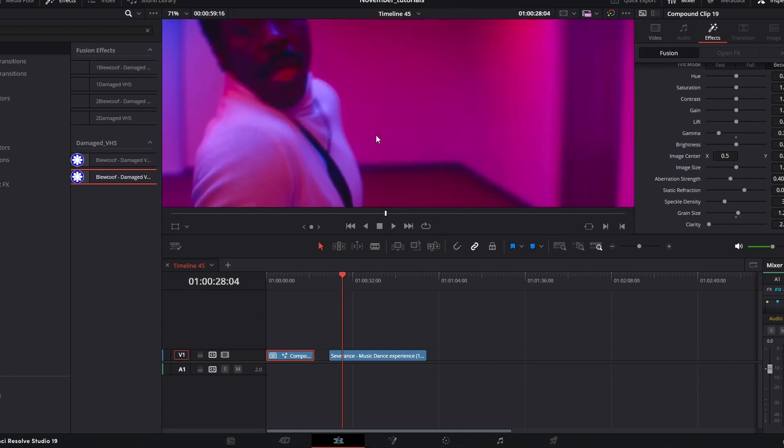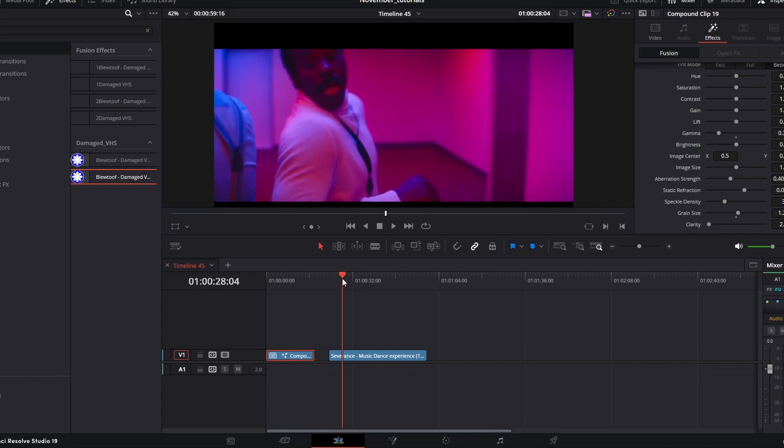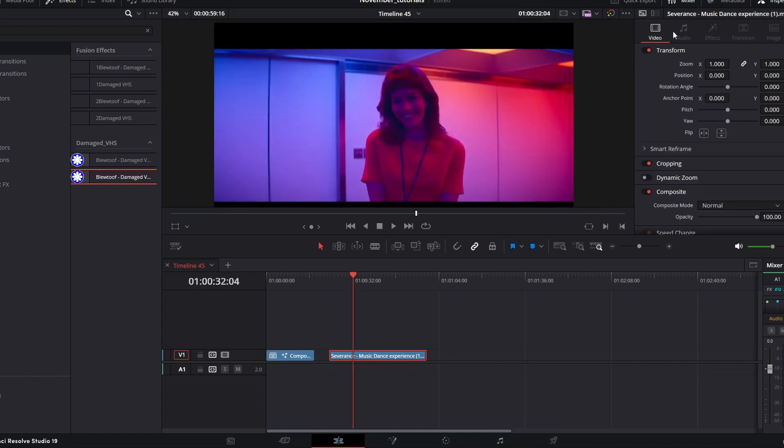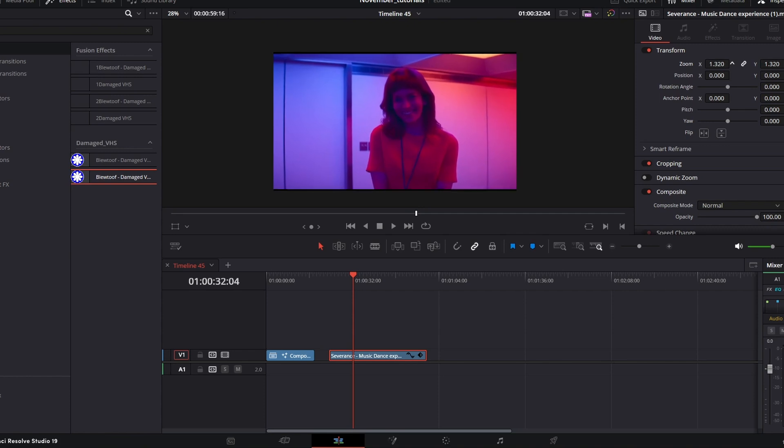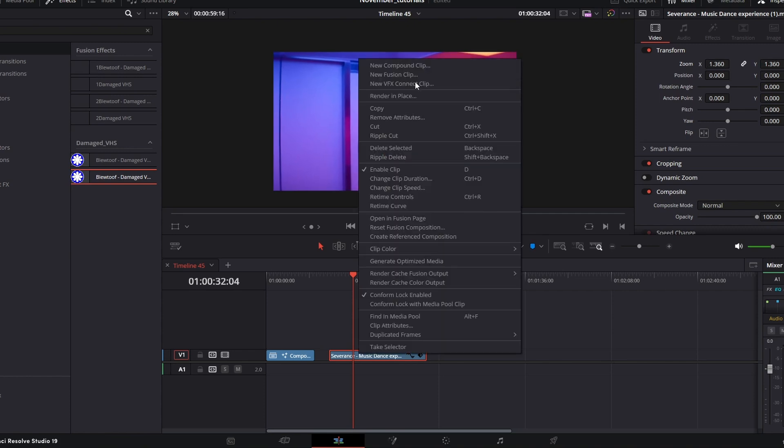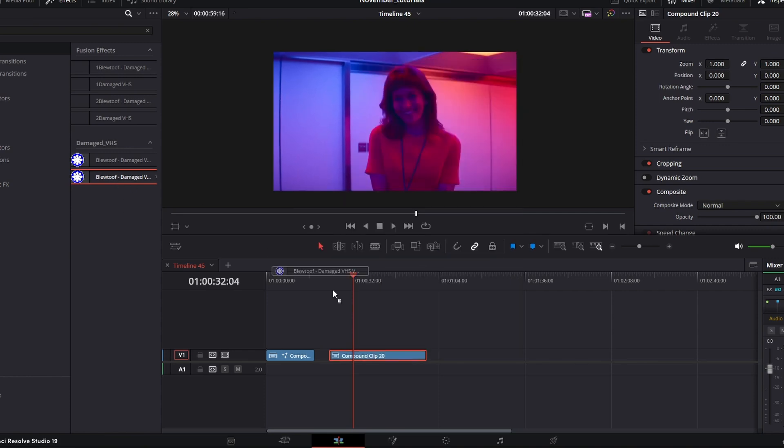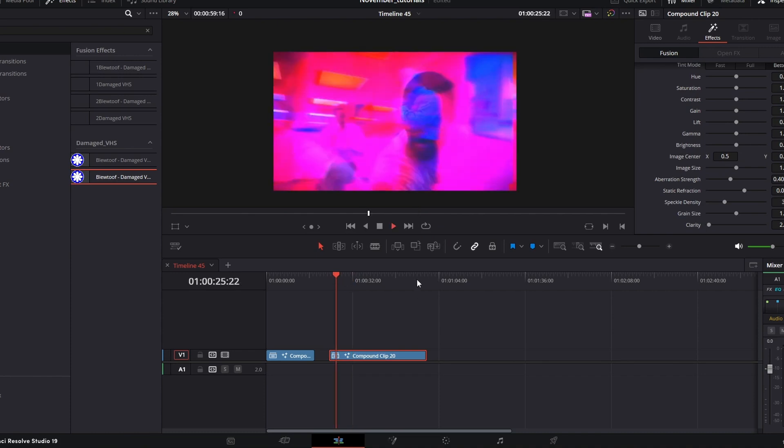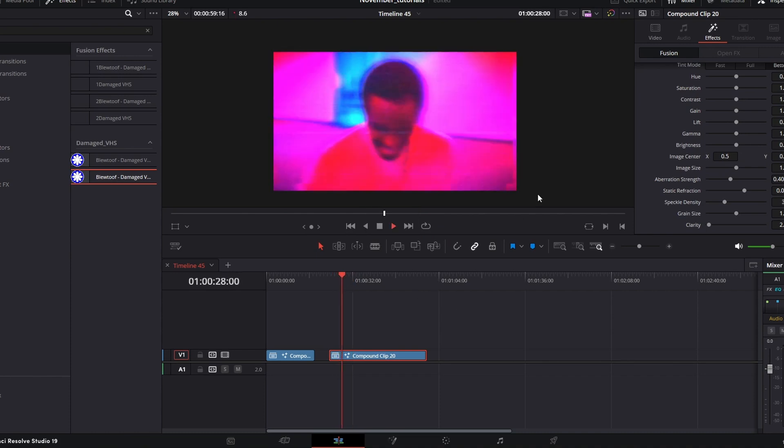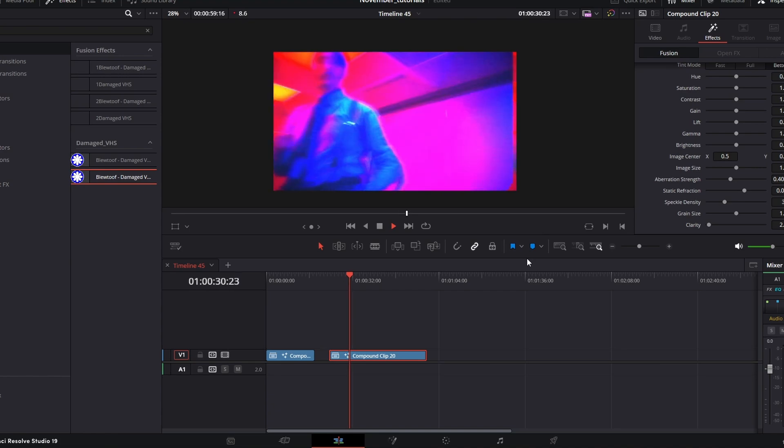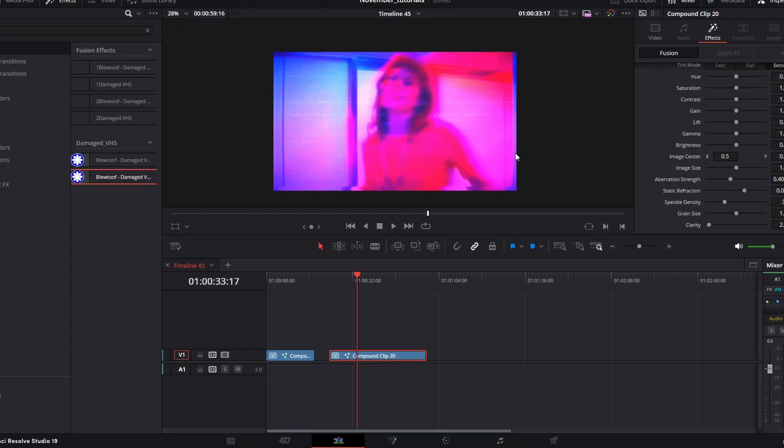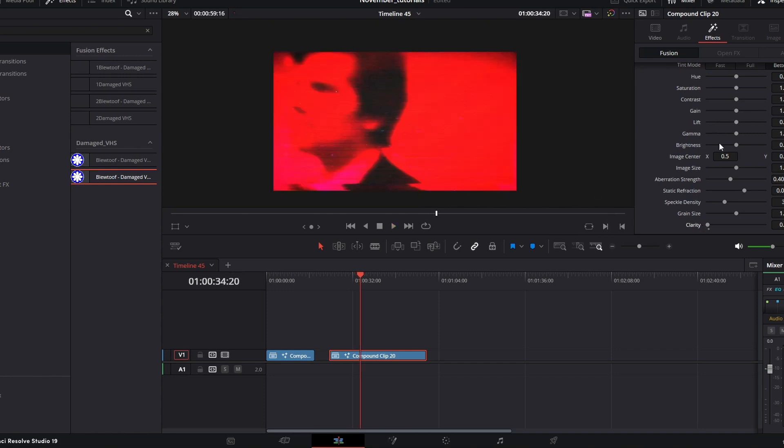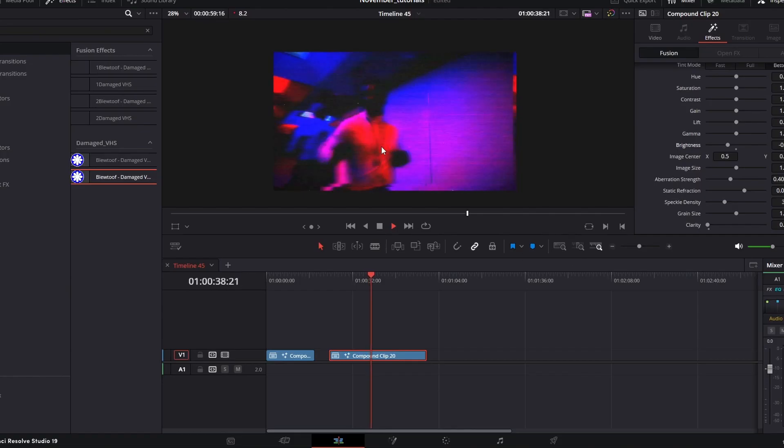So now if we come into our footage, this is a Severance clip. If you resize like I said, compound, drag on, you start to get this really cool VHS look. This is quite blurred. Got to mess around with the footage. As you can see, it's really cool.